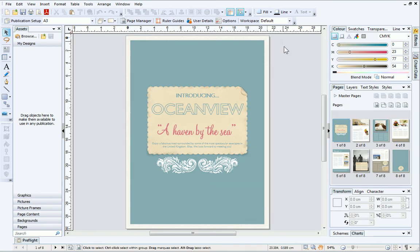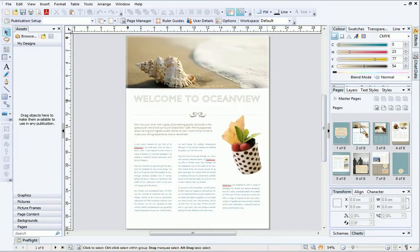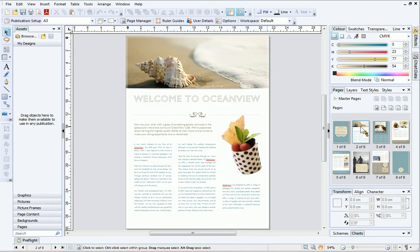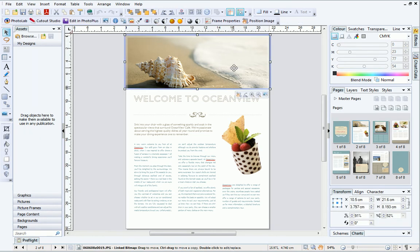First, I'll navigate to a picture in my publication. To have a go at creating this brochure for yourself, check out the Quick Start video tutorial. When I select a picture, the options on the Context Toolbar change. Here you can see a number of different options which are dedicated to working with pictures.